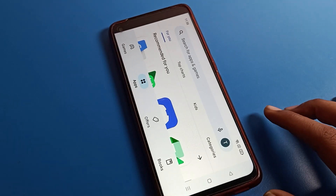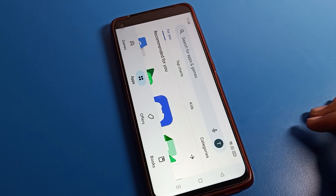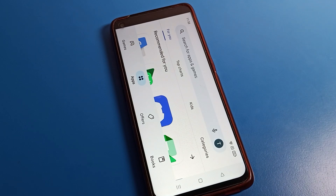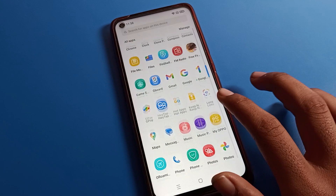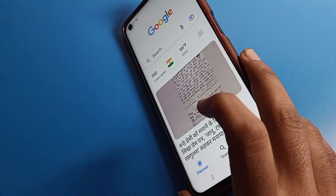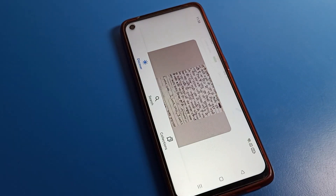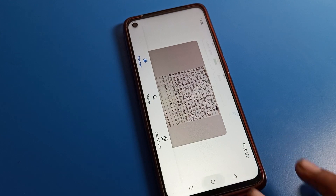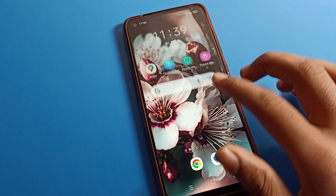Hello friends, welcome back to the channel. Today we are going to talk about Oppo phone settings. I am going to show you how to fix the screen rotation problem. When you use any app, like the Google app, you can see the screen rotates automatically. So how to fix the screen rotation problem on your Oppo phone device — today I am going to show you in this video.